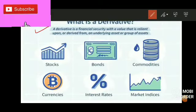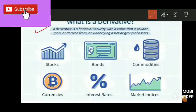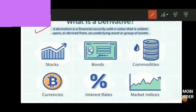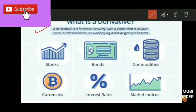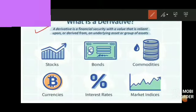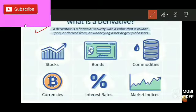A derivative is a financial security with a value that is reliant upon or derived from an underlying asset or group of assets. In simple terms, it can be considered a kind of security or investment wherein you are investing money, but its value will be dependent on some other asset or group of assets — such as stocks, bonds, commodities, currencies, interest rates, or the performance of market indexes.